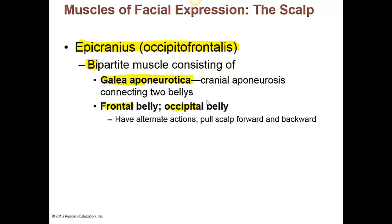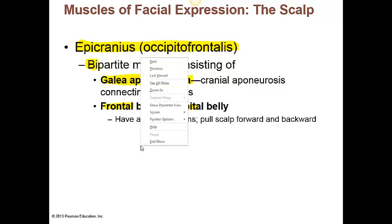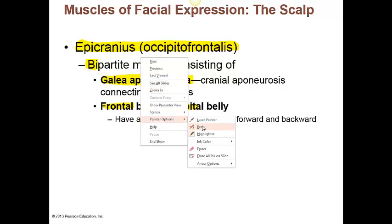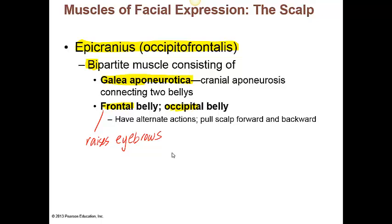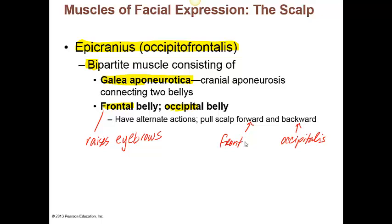The function of these muscles is fairly straightforward if we think about where they are located. The frontal belly itself is going to pull the scalp forward — it raises the eyebrows. For the occipital belly, the occipitalis is going to pull the scalp in a posterior direction. The frontalis function would be pulling the scalp forward, as in raising our eyebrows. This textbook is helpful because it highlights the functions and actions in blue.